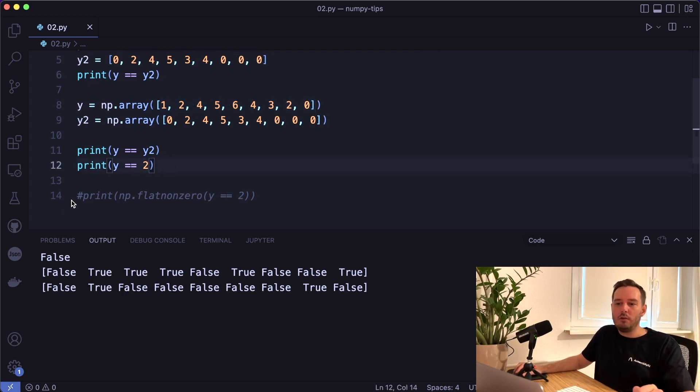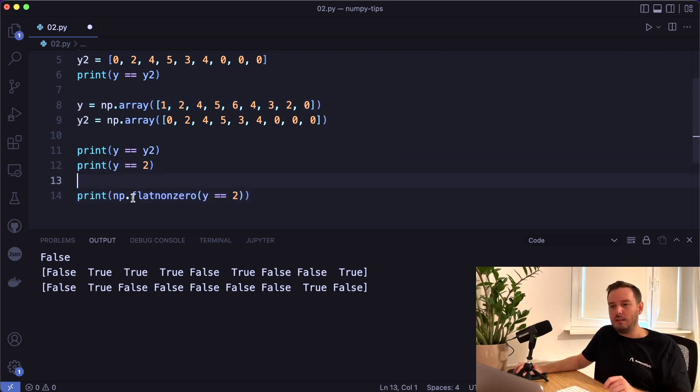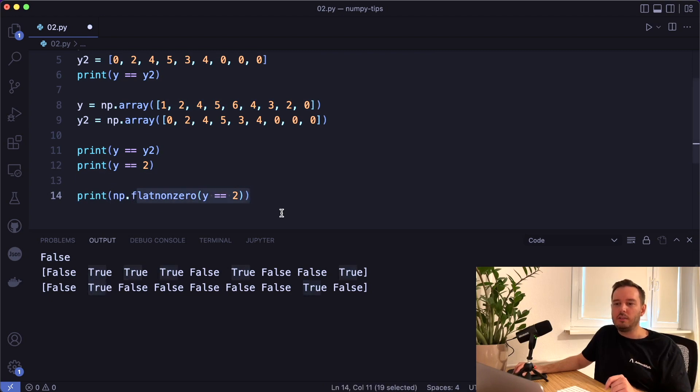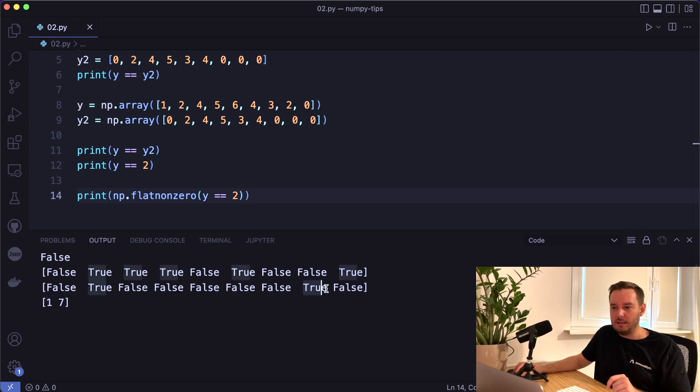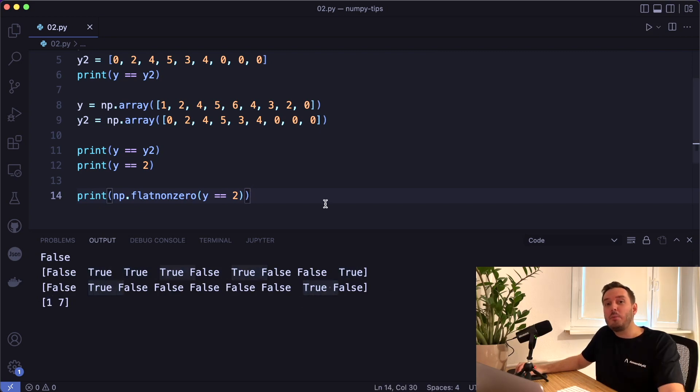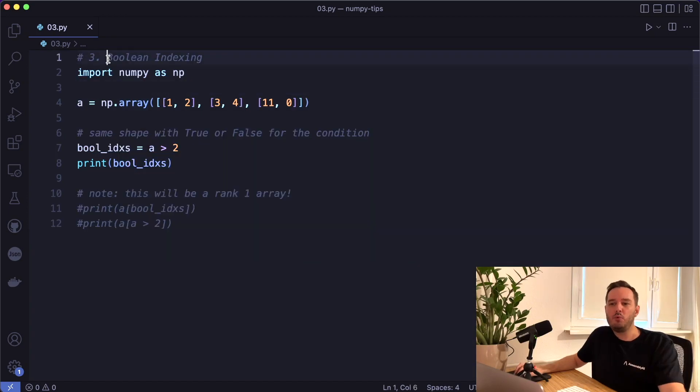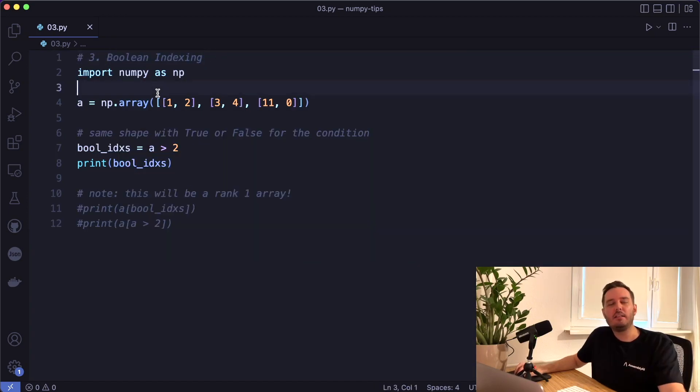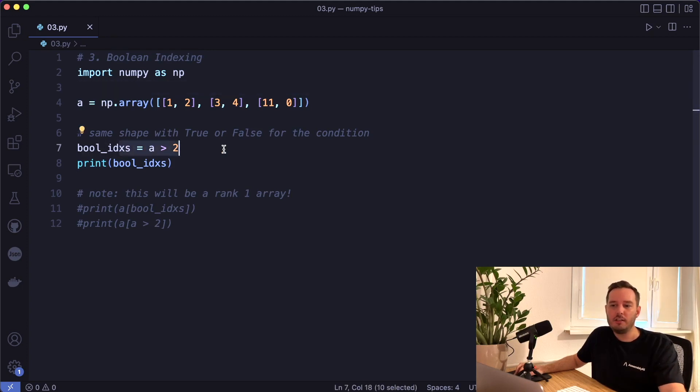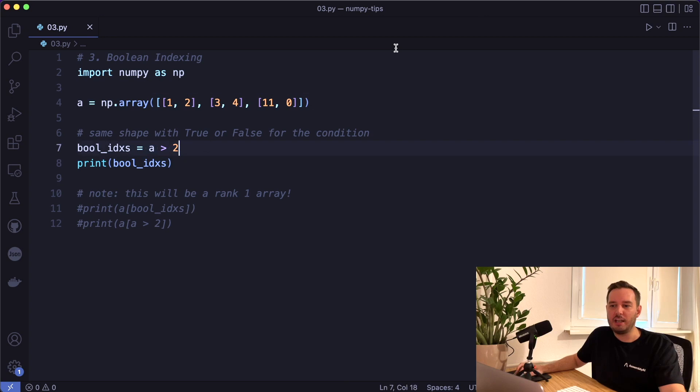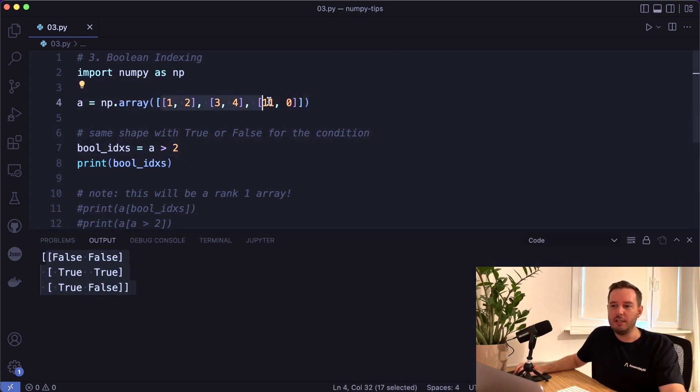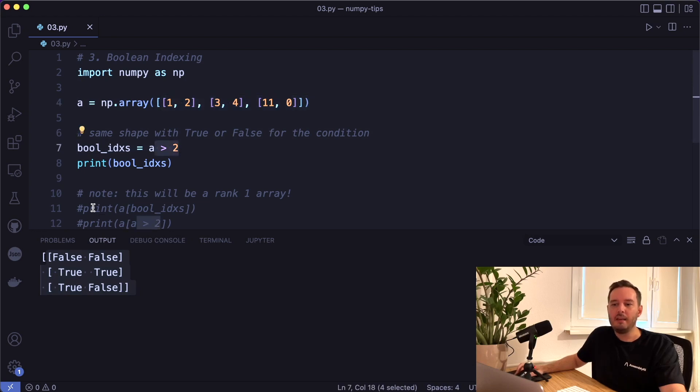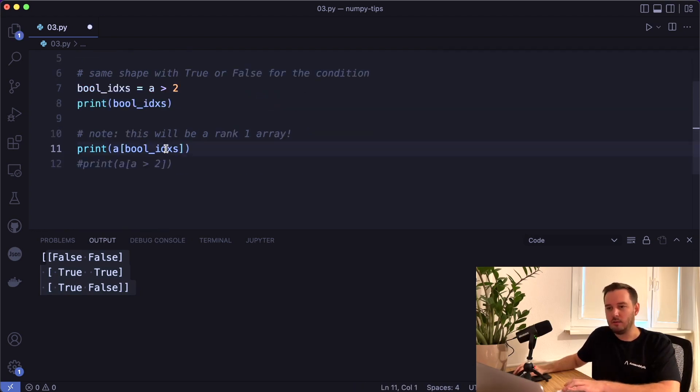And one cool tip, if we want to get only the indices of the true values, we can use NumPy flat non zero. And then we see we get index one and index seven. The third tip is Boolean indexing. This is a technique to extract only values where a condition is true. So we've just seen these comparison operators. In this case, we check a greater two. And then we get an array of the same shape where we compared each element and checked if it's greater than two. And now we can use this as an index.